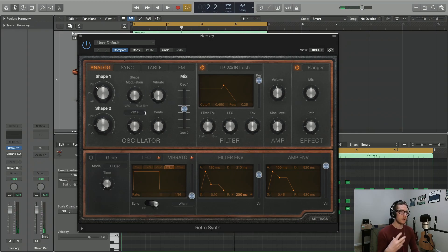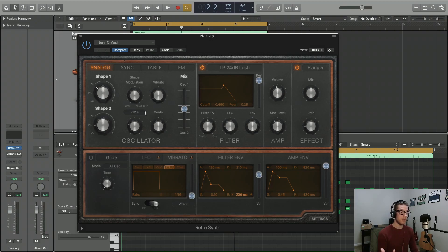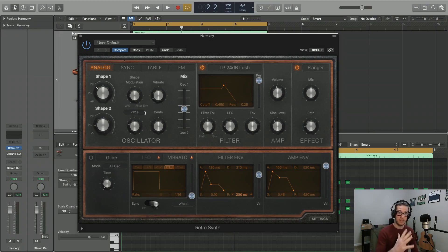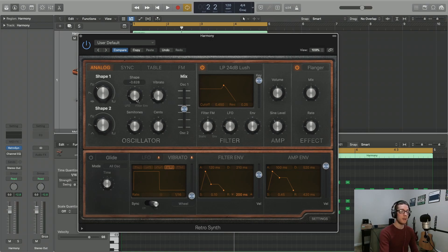So I didn't notice too much of an impact with the LFO modulating things. We are using a square wave to do that, so it's not going to be as sweeping of an effect, so it's not going to be as noticeable in that way.